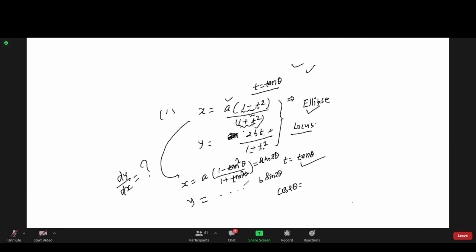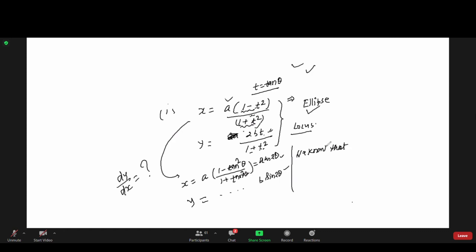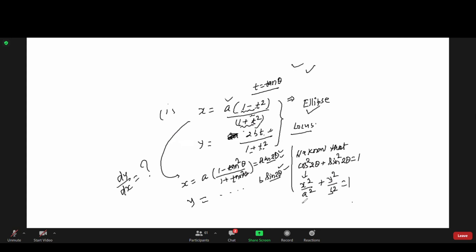Now, cos squared 2theta plus sin squared 2theta is equal to 1. So x squared over a squared plus y squared over b squared equals 1, which confirms this is an ellipse.